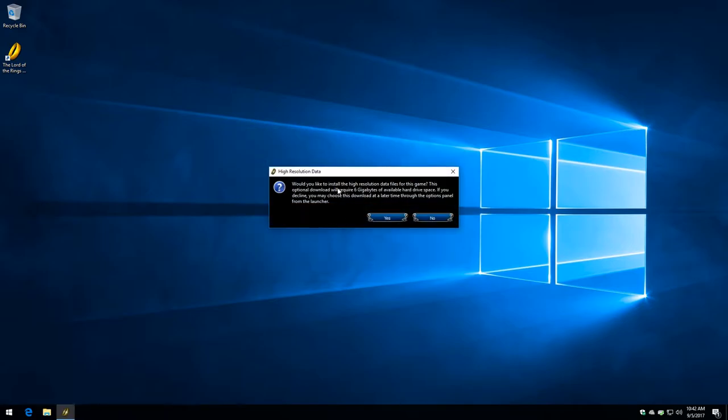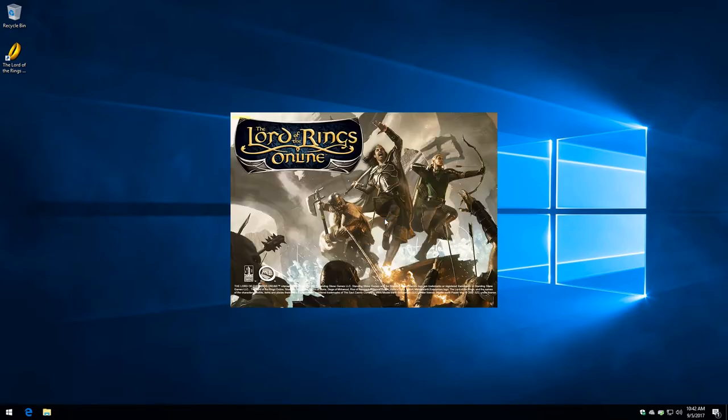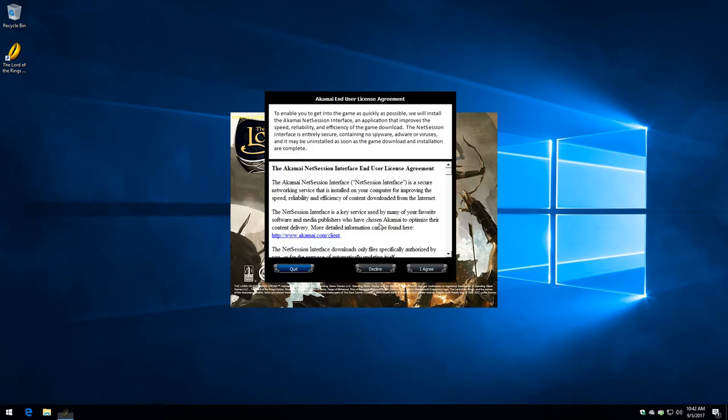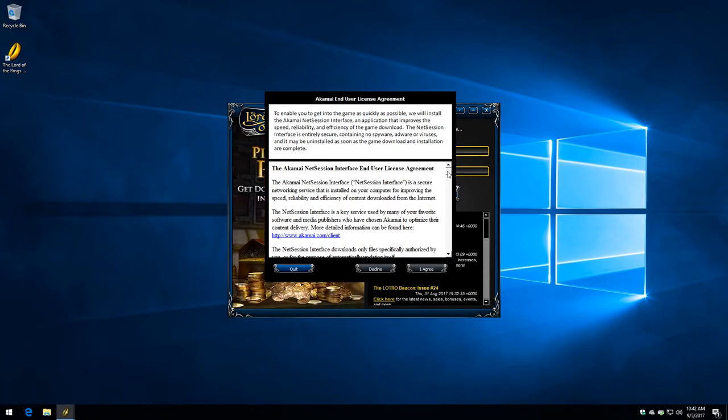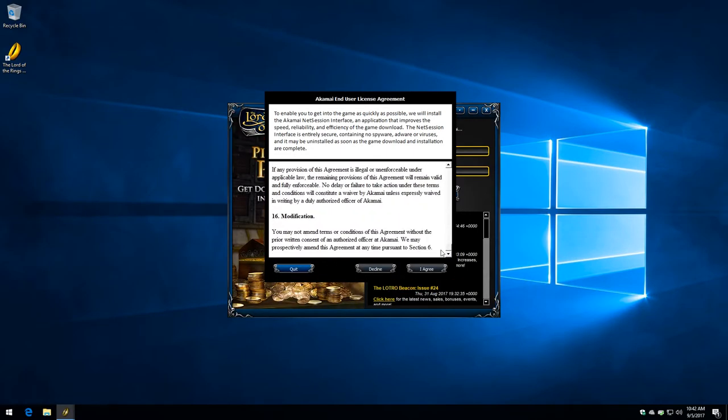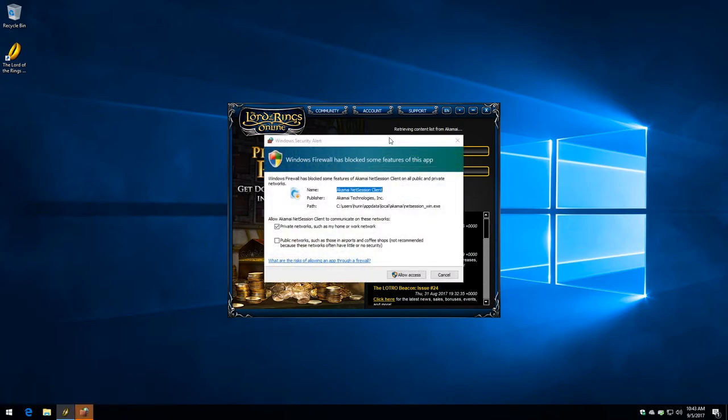Would you like to install the high-resolution data files for this game? This optional download requires 6 gigabytes of available hard drive space. I always say yes to this because 6 gigabytes is not that much in the grand scheme of things anymore. And you don't have to use those high-resolution textures, although most modern computers can handle it just fine. I scrolled down there. I read it in its entirety. I'm sure you did as well. And I clicked I agree.